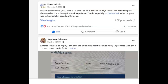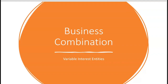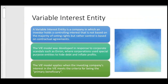Hey, it's Darius. So much effort and energy go into each I-75 video, but it's all worth it if I-75 made the difference for you. What do we have to know about variable interest entities? A variable interest entity is a company in which an investor holds a controlling interest that is not based on the majority of voting rights — and that should get your eyebrows up.